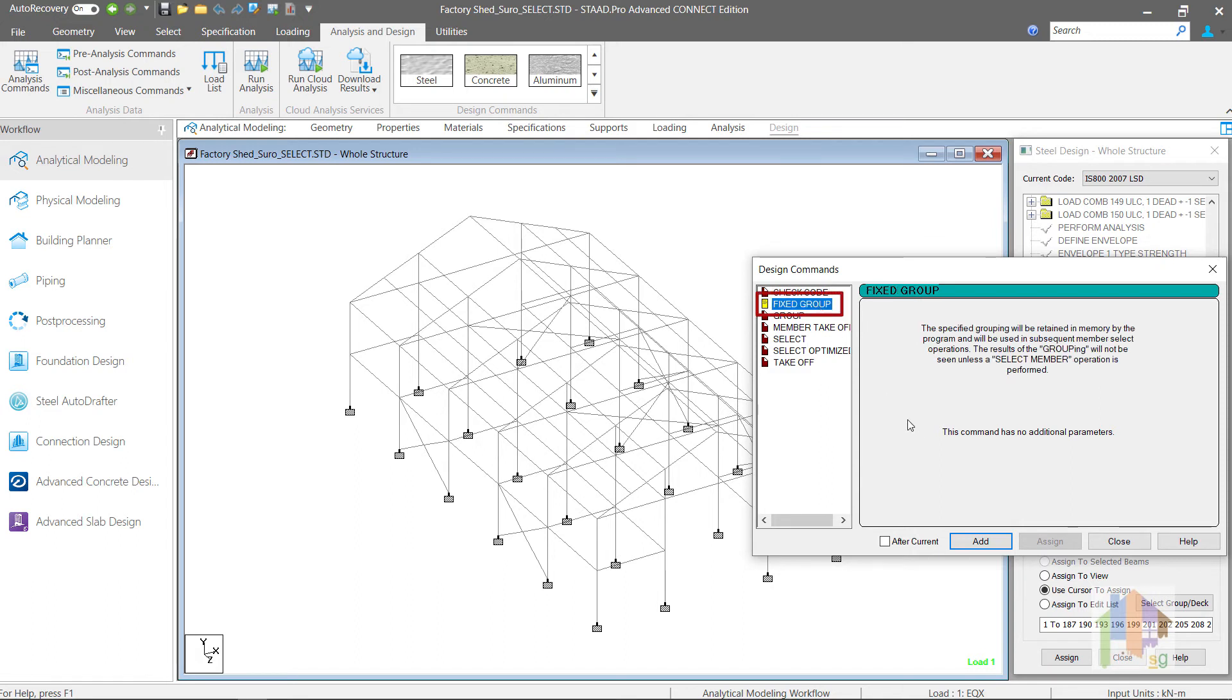To eliminate this problem and to assign similar section to different members during entire section selection process, Fixed Group command is used. This command does not have any additional input, rather it only informs the program to store the group information declared in the model and if there are multiple select command or select optimized command, then in each iterative design cycle same grouping is done.